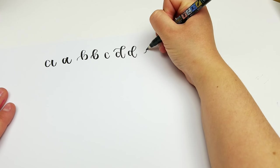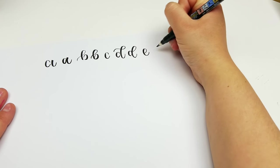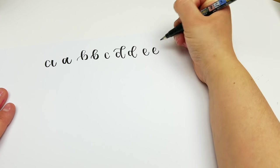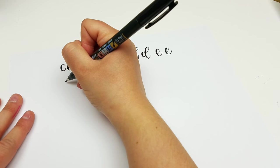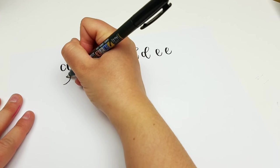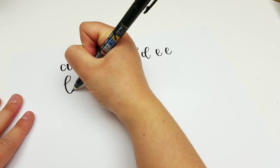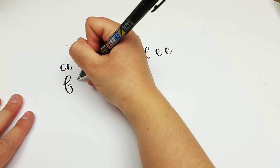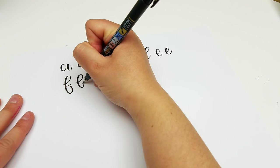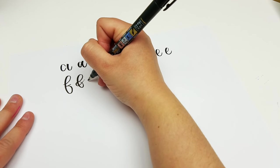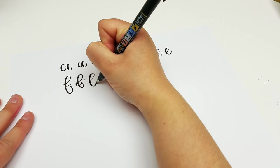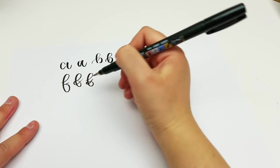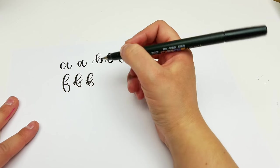And then E. For F, there's a lot of different ways to do F, but I do mine just basic like this. I sometimes add a loop to it, so it's like this. And that I do all in one stroke.